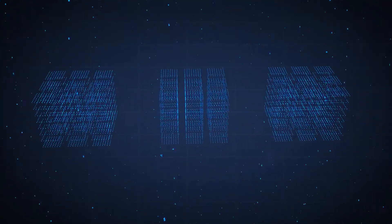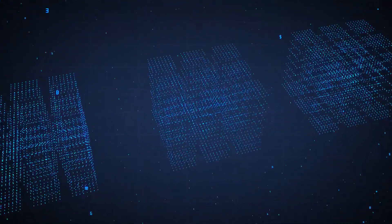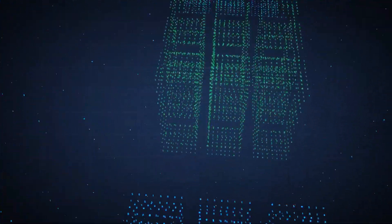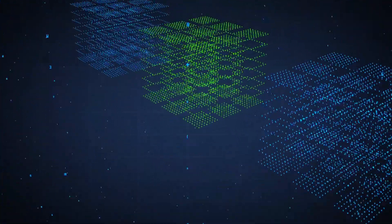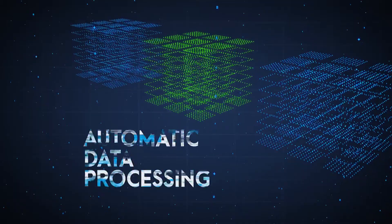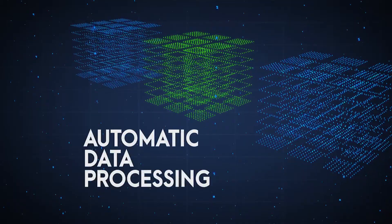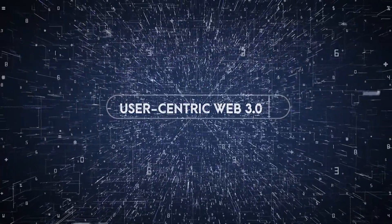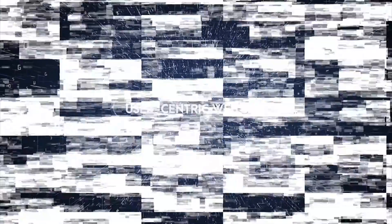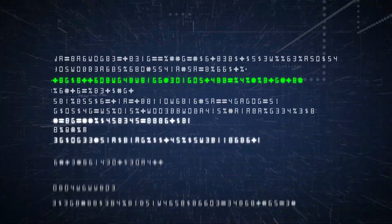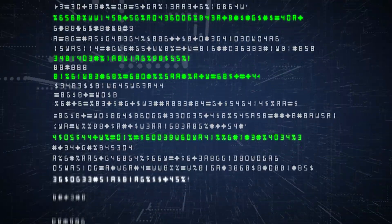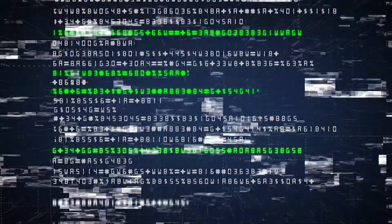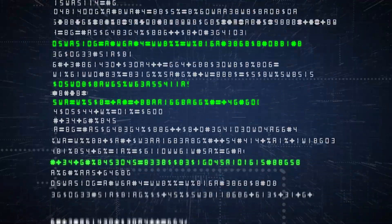The key for this unification will be a machine-readable data format that enables automatic data processing and paves the way for a user-centric Web 3.0, where users receive screened information automatically based on their interests.